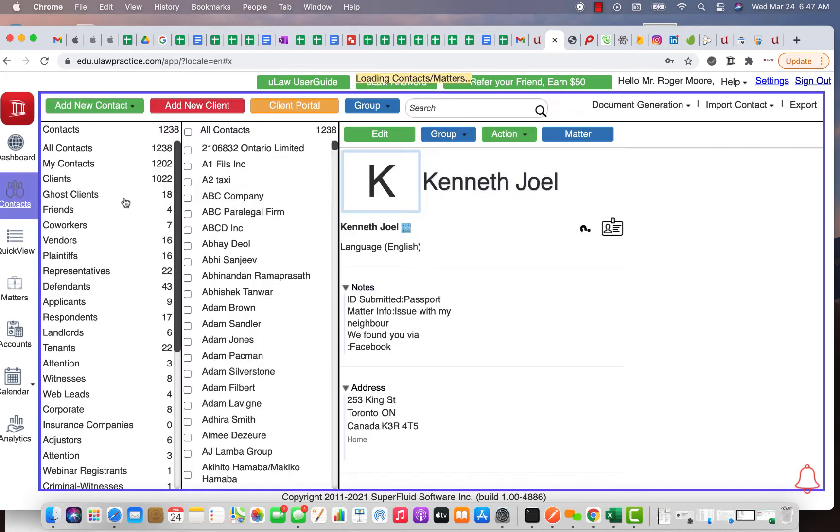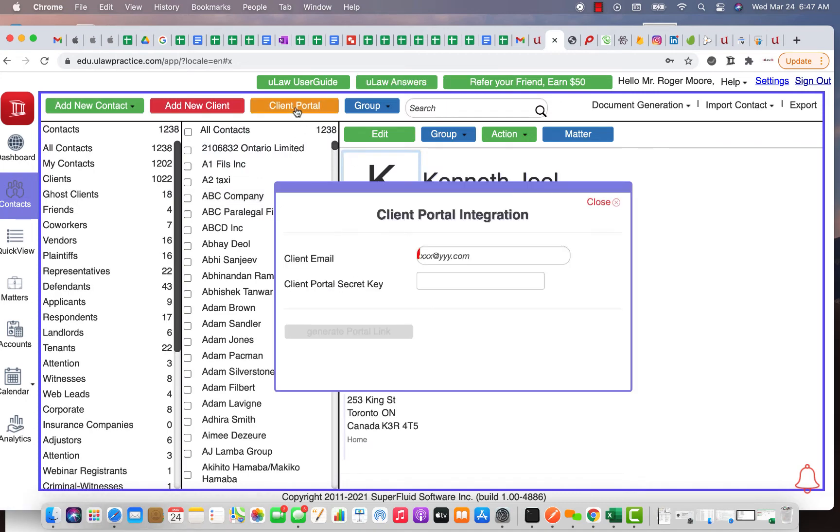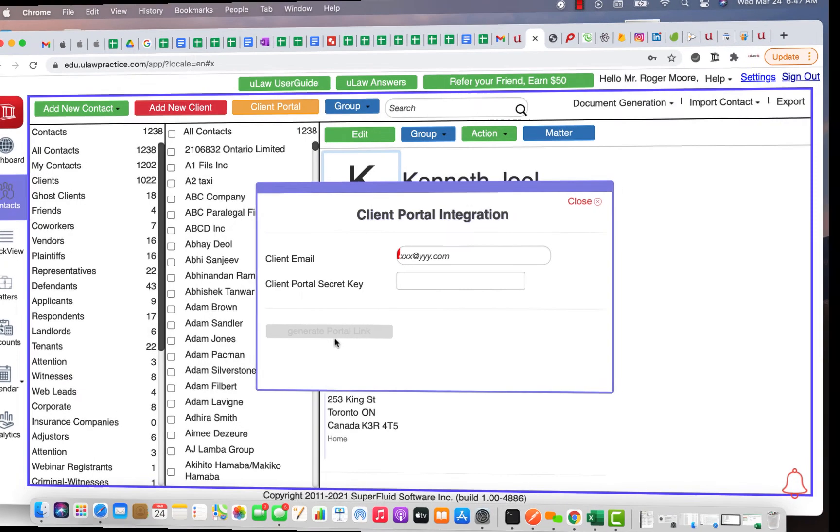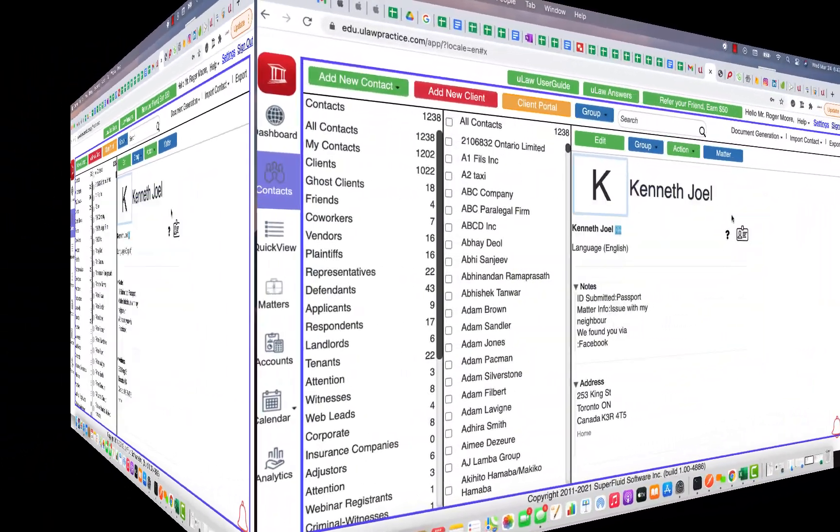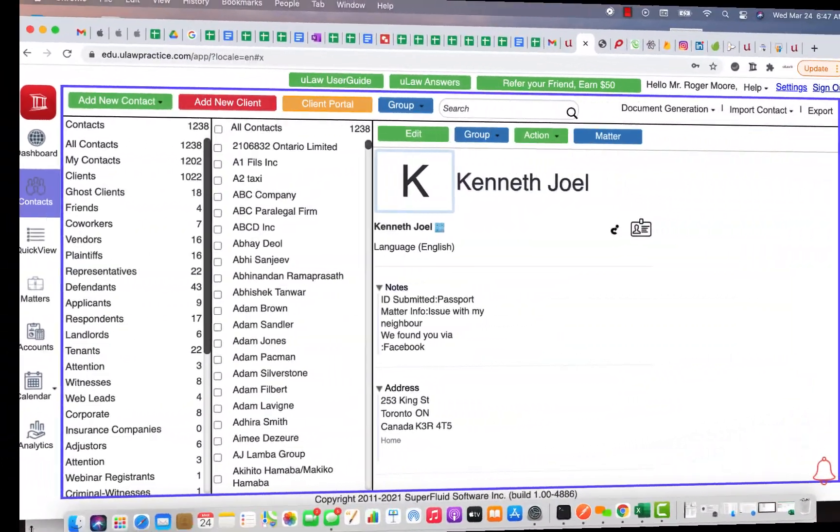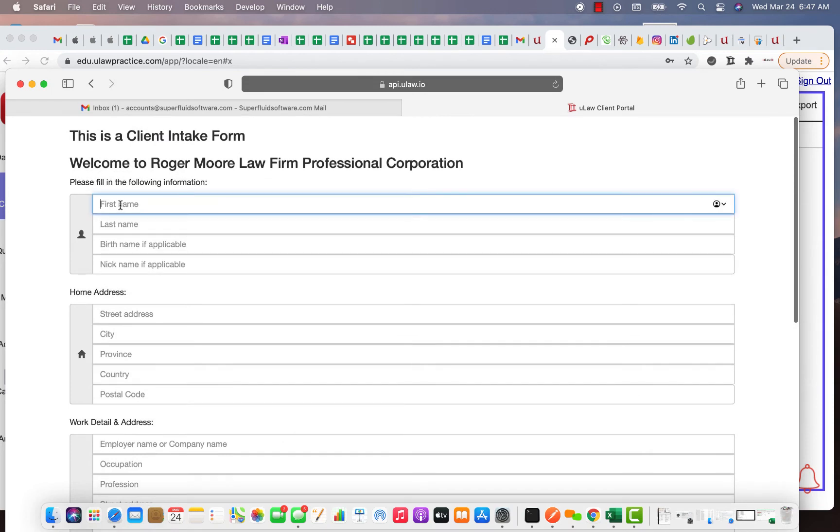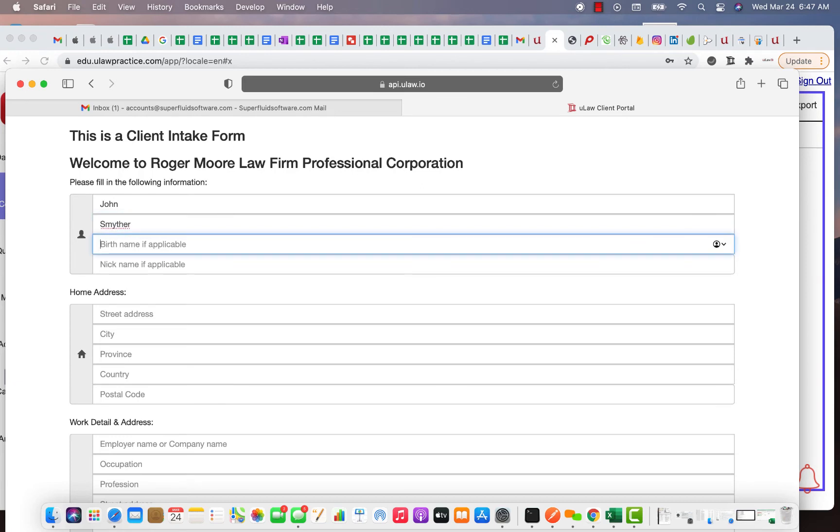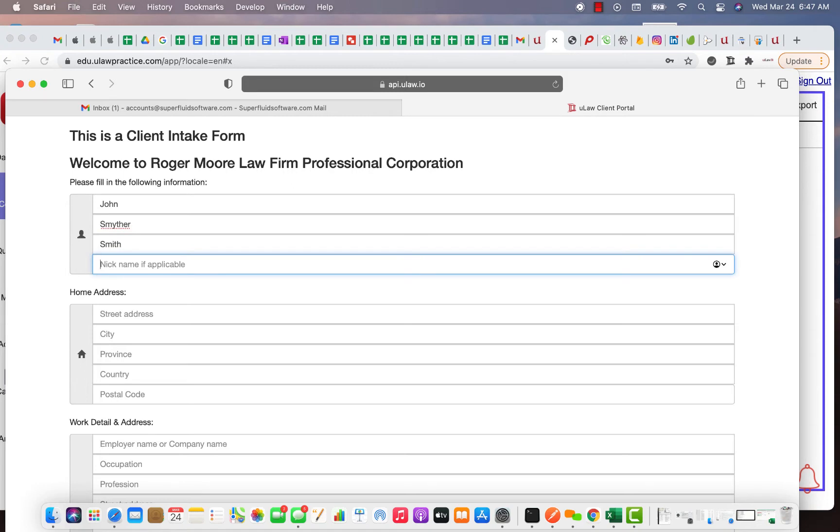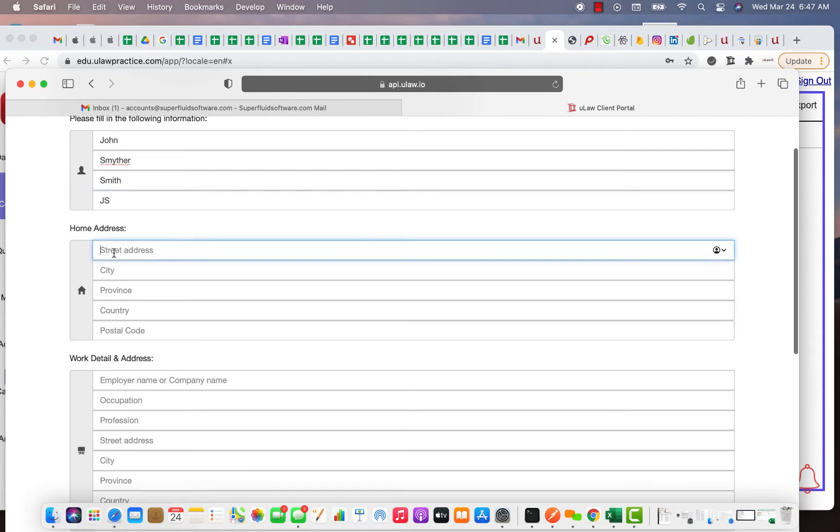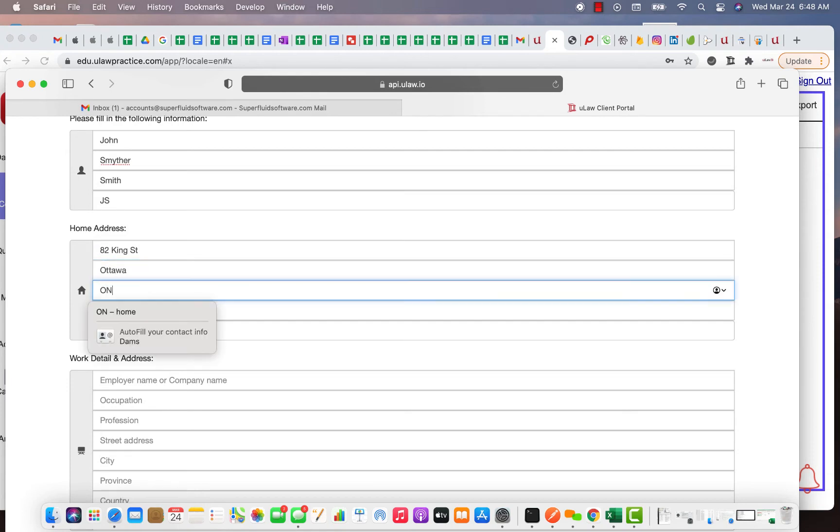Every time you generate the Client Portal link, this has to be generated every time for a client, you will basically put the email ID and that secret key that you put in settings and you will generate the link. So now that I have generated the link, let me start filling here. Obviously we know it's John Smyther, and then the birth name was, nickname I think JS is really good. Let's go with this address, let's say 82 King Street, let's use Ottawa, Ontario, Canada.